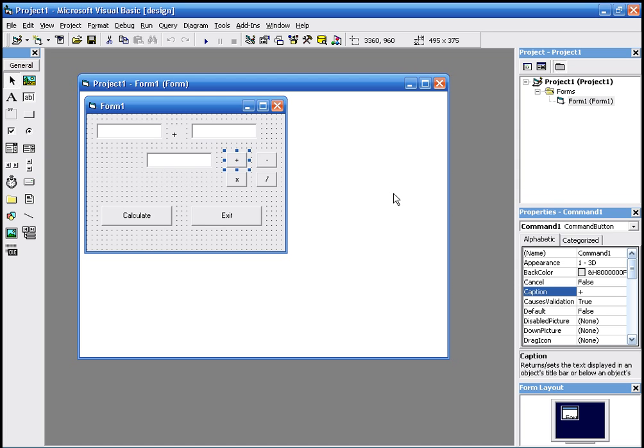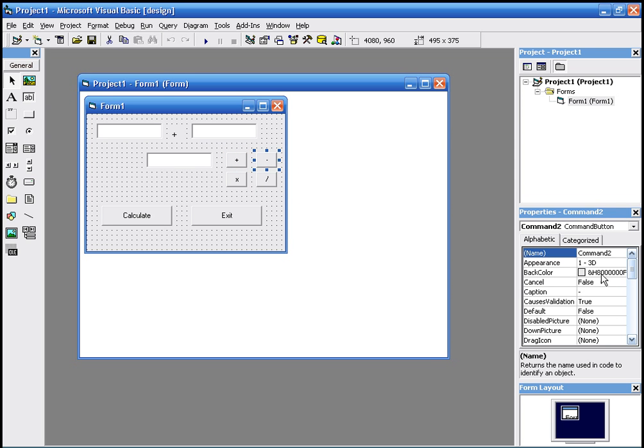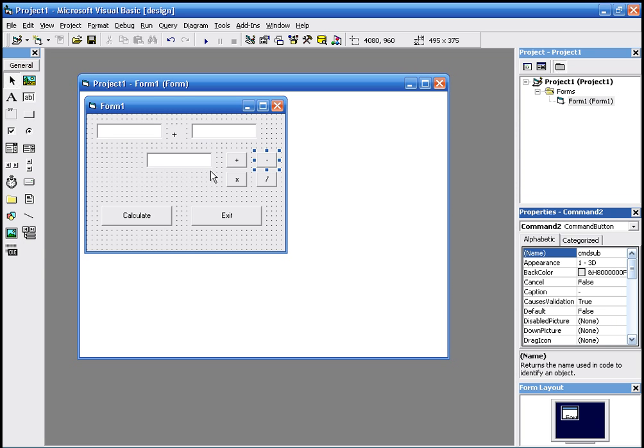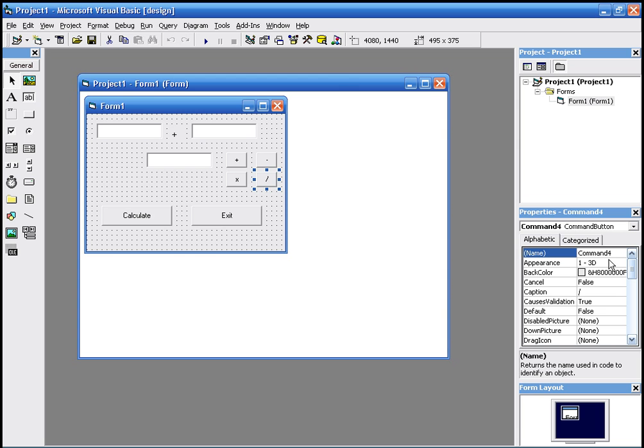Now we are going to have to rename them so we would remember which is which. At the moment we just got command one, command two, command three, command four. We won't know which is the divide one and which is the add one and which is the multiply one. So we are going to rename them. We are going to add one to cmd_plus, the subtract one to cmd_sub, and multiply to cmd_mol, divide to cmd_div.